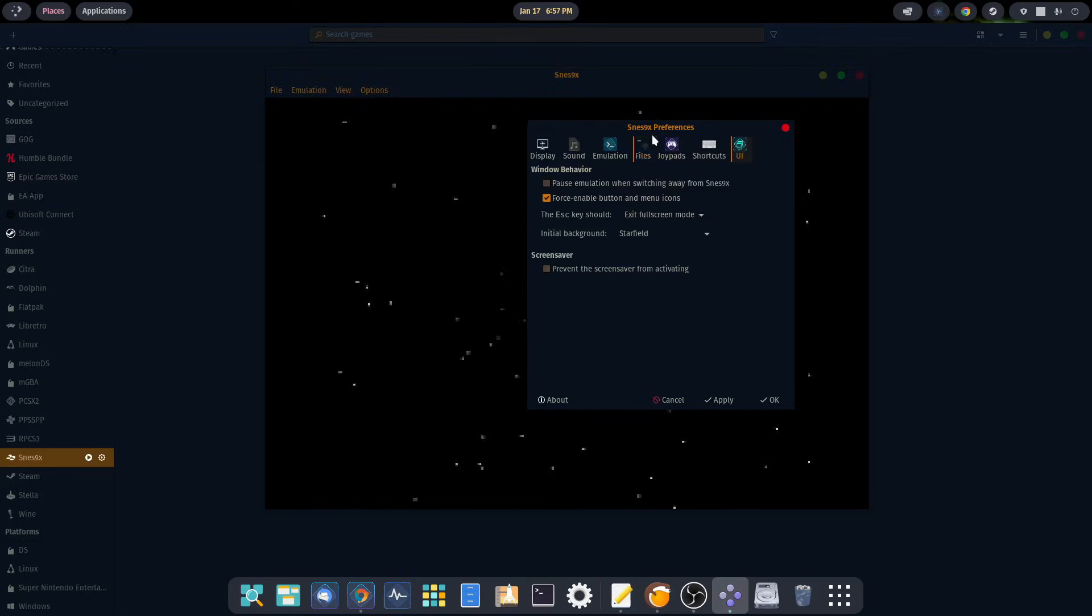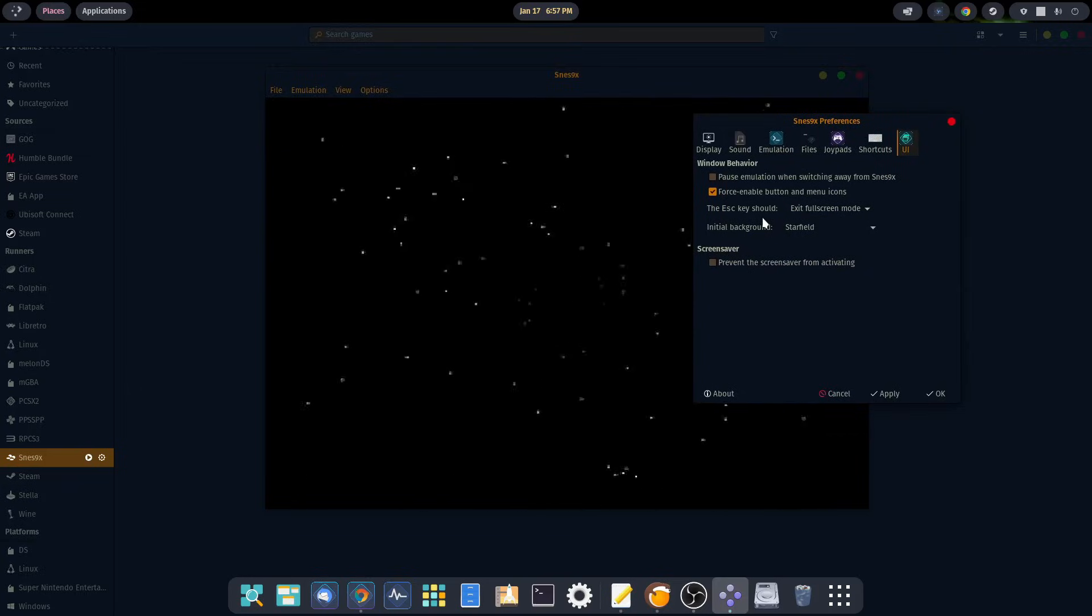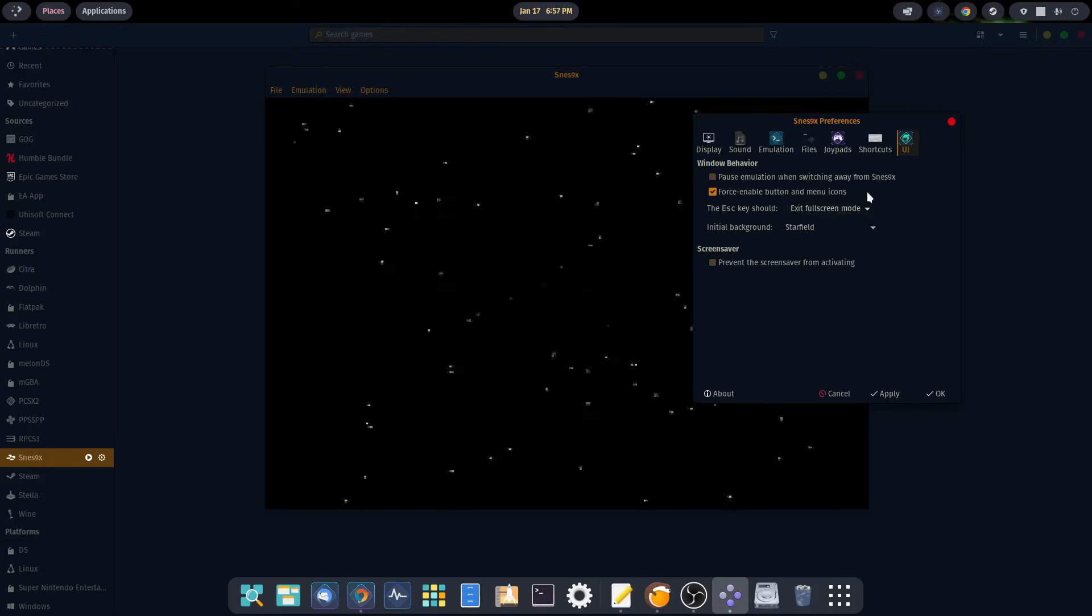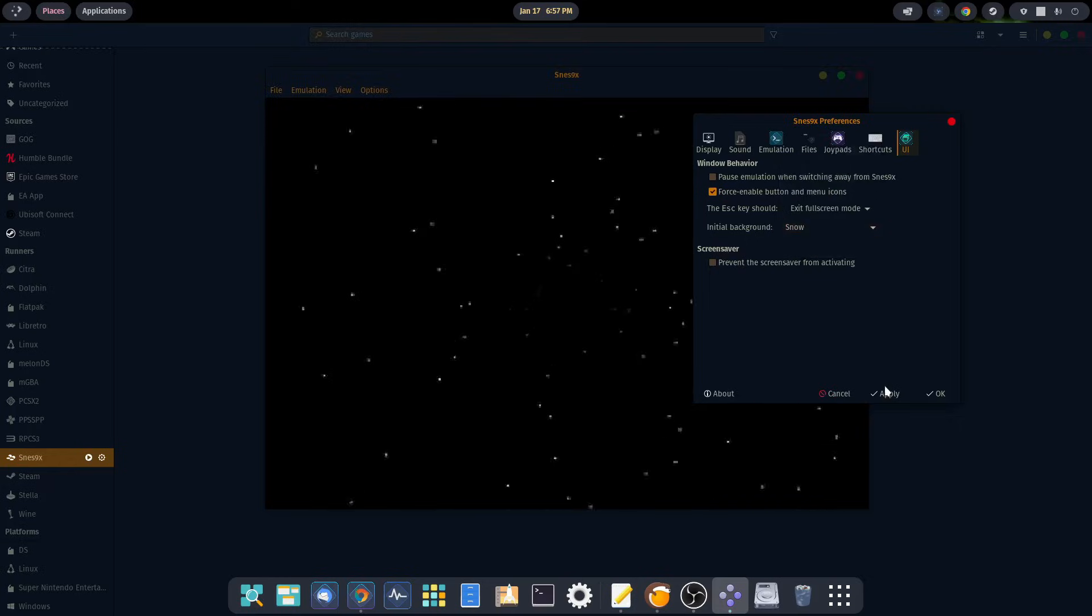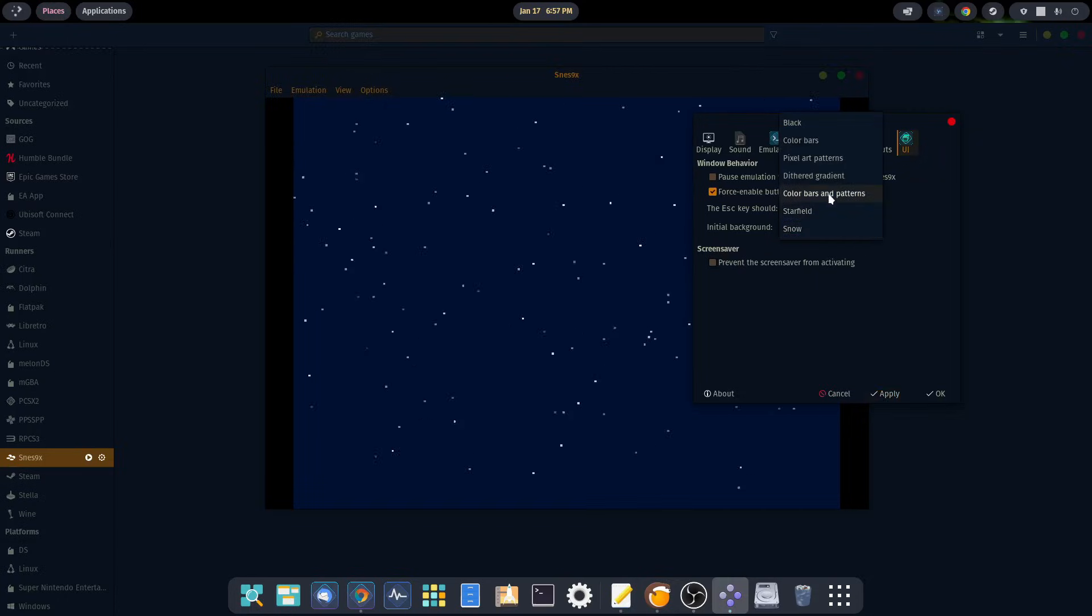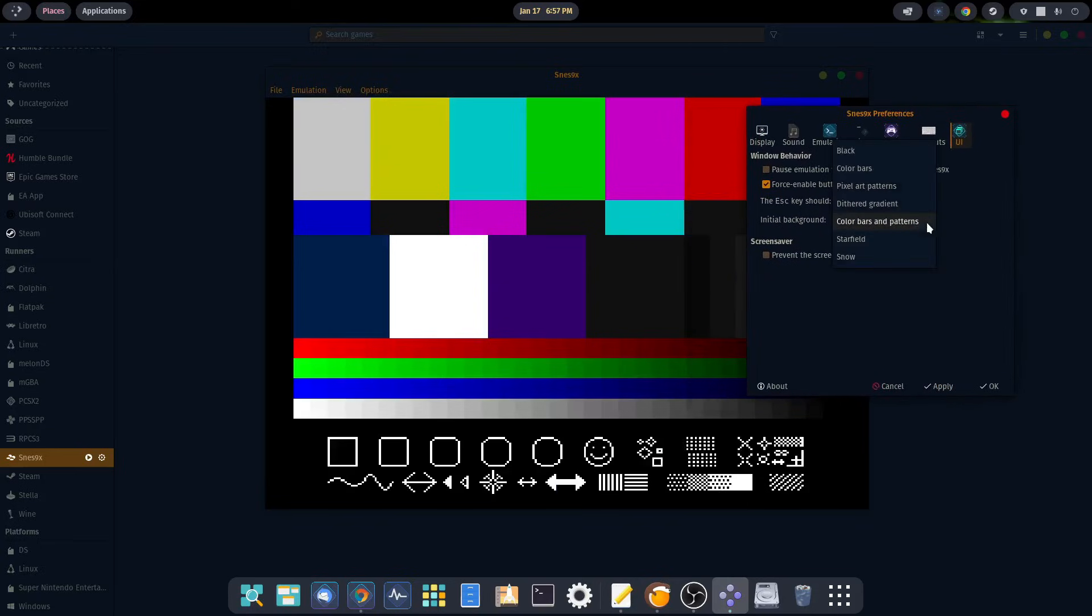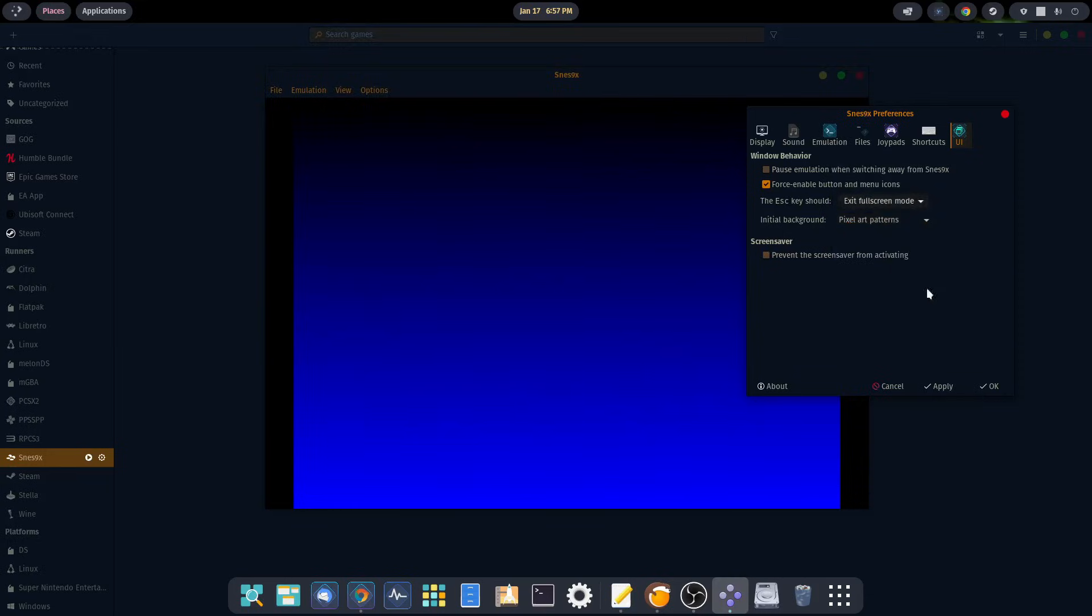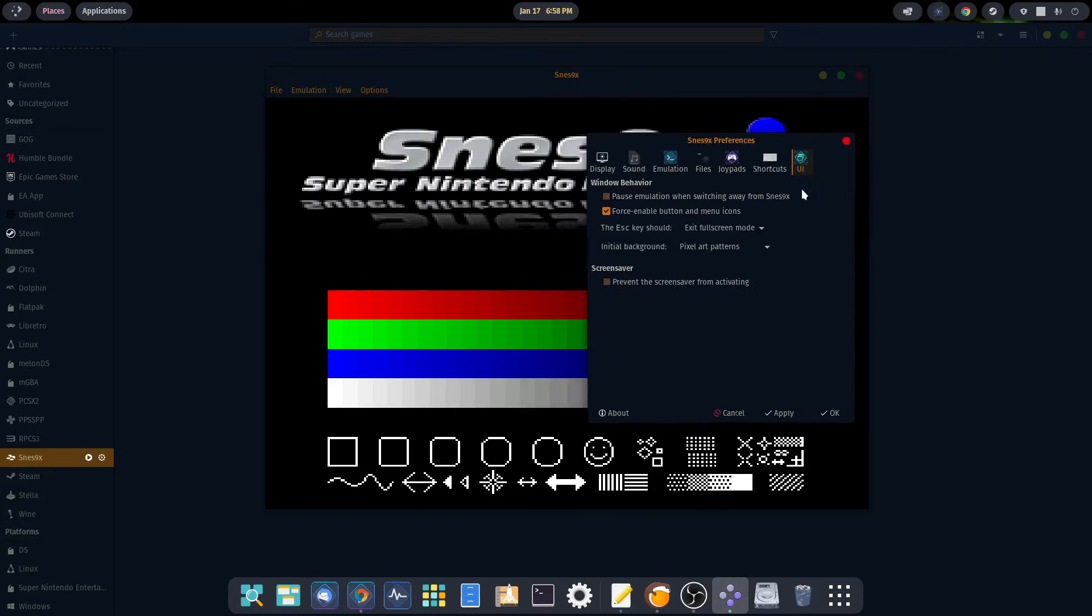For the UI, I have my escape key set to go from full screen to windowed - it's just kind of a point of habit for me. But you can change that to quit the emulator completely. The background you can change from star field to snow, color bars and patterns, gradients, and pixel art patterns. That's kind of neat. I think I'll leave it at that.